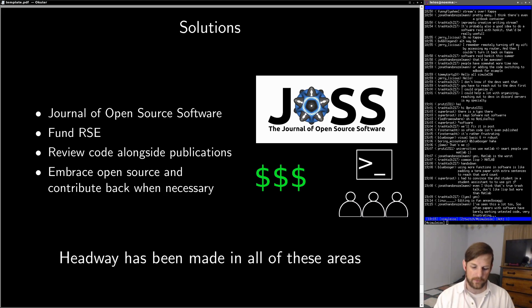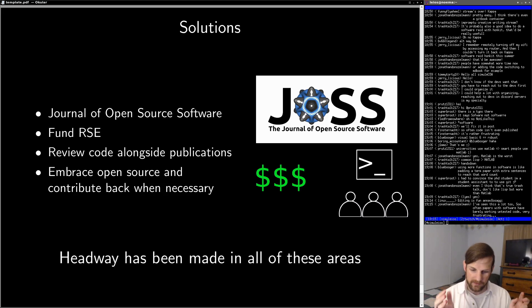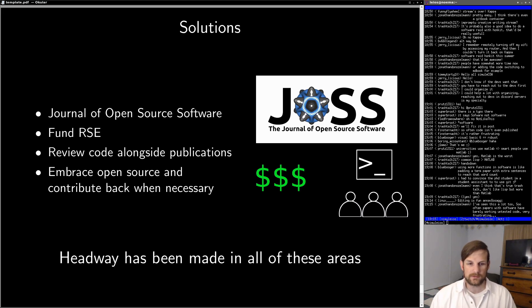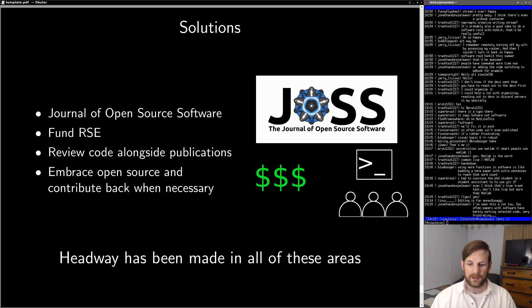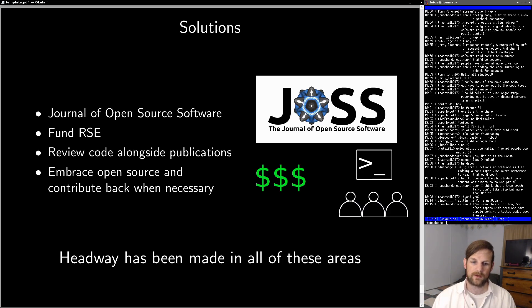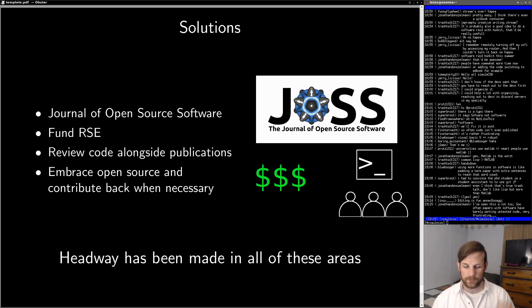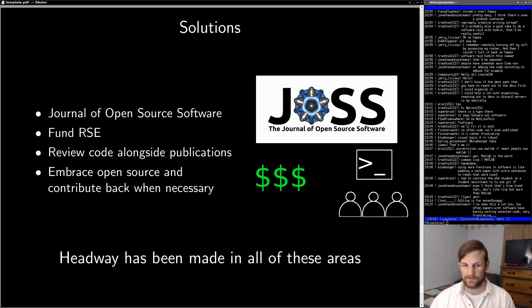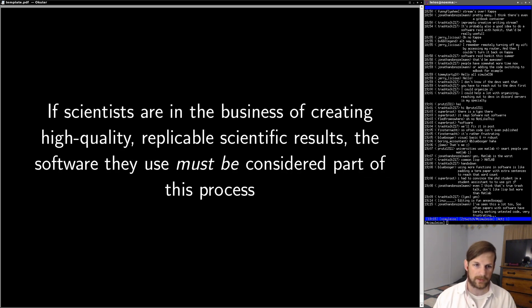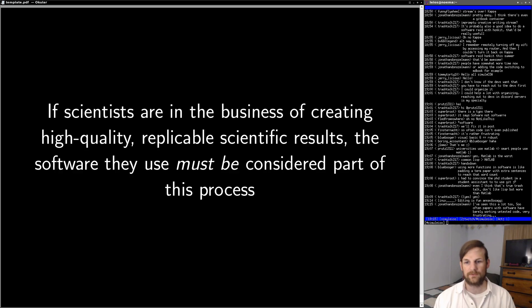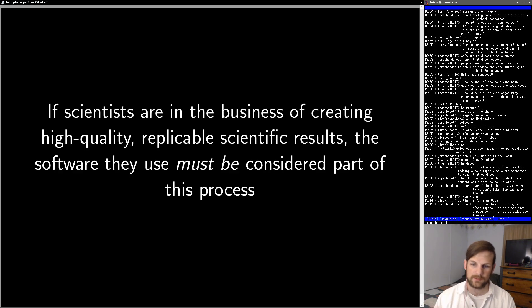As of the past few years, people are genuinely doing their best to make sure that research software is treated as part of the academic process. The fact is that some people, predominantly in the older generation, tend to see software as less important. But nowadays, most of the newer researchers see it as an absolutely essential tool for many different fields. I guess the bottom line for this discussion is the following. If scientists are in the business of creating high quality, replicable scientific results, the software they use must be considered part of that process.